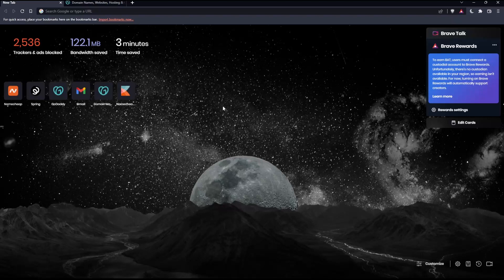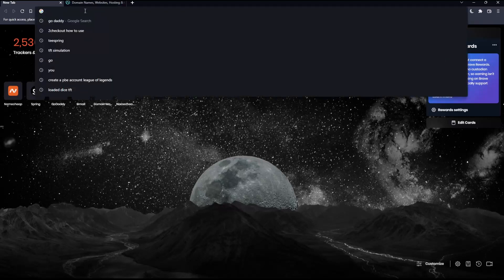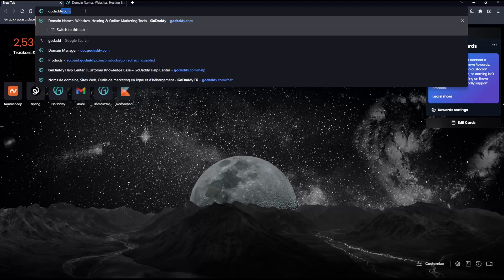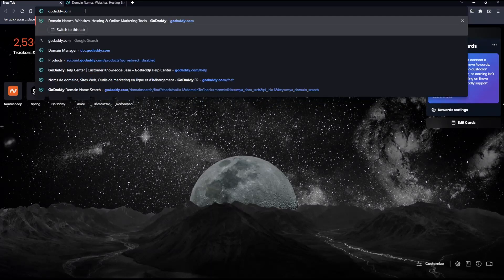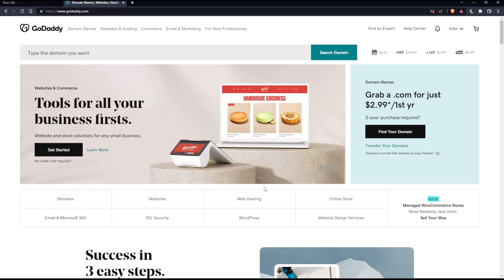Once you open that browser, make sure to go to the URL section, type godaddy.com and hit the enter button. That should take you to this page.